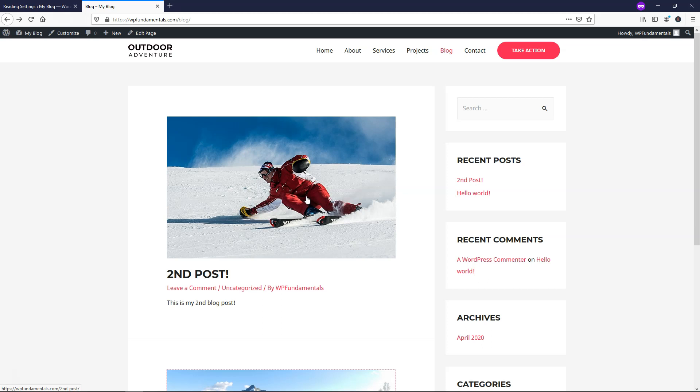So I hope this video was helpful in showing you how to create a separate post page in WordPress. If it was, please consider giving it a like and subscribe for more WordPress tutorials. Thanks for viewing and have a good one.